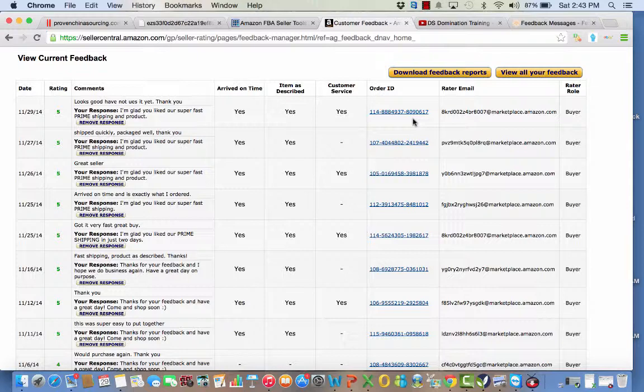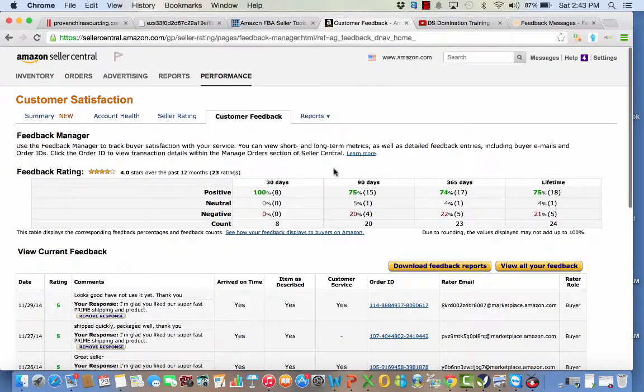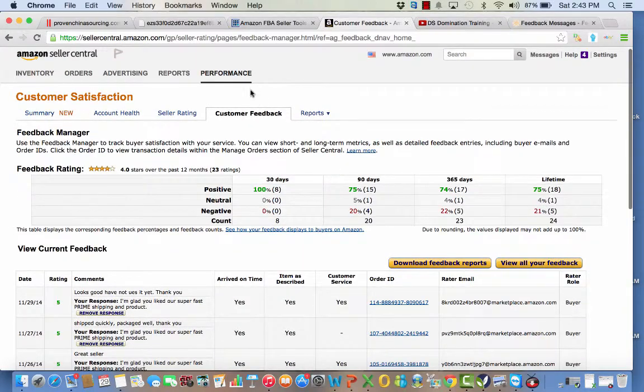But this video is to show you how important it is to look at your feedback. So once you go back to your back page here, your performance, and then click on feedback, it will take you here.